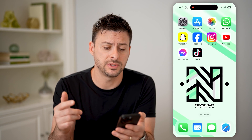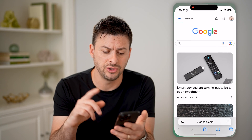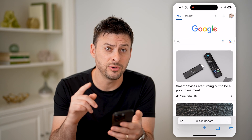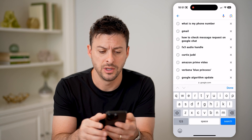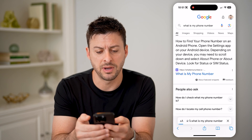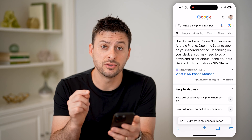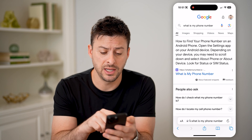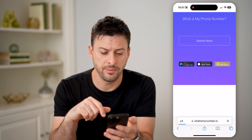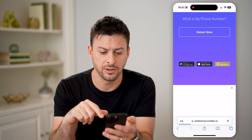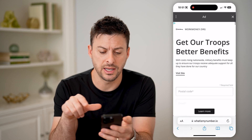However, if you don't see that, or you just don't want to go through that process, you can also find it by just typing this in Google. We're going to type in 'what is my phone number,' and you can go to this really cool website that allows you to check it. So I'm going to tap on it here, and all you need to do is hit 'Detect Now.'